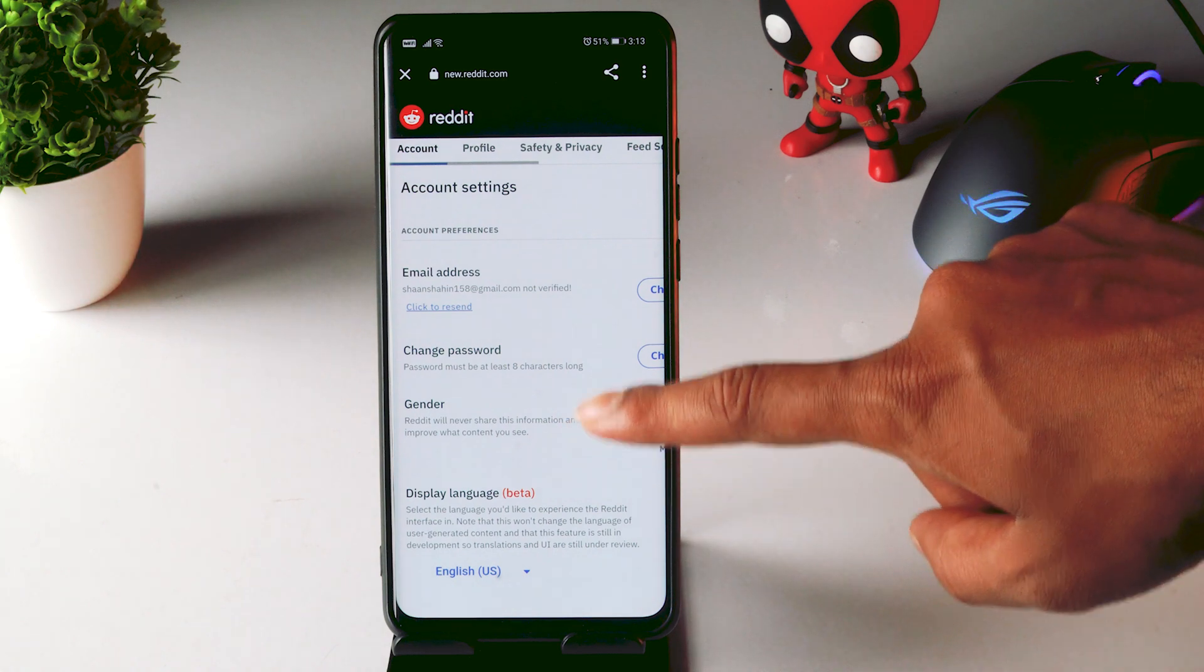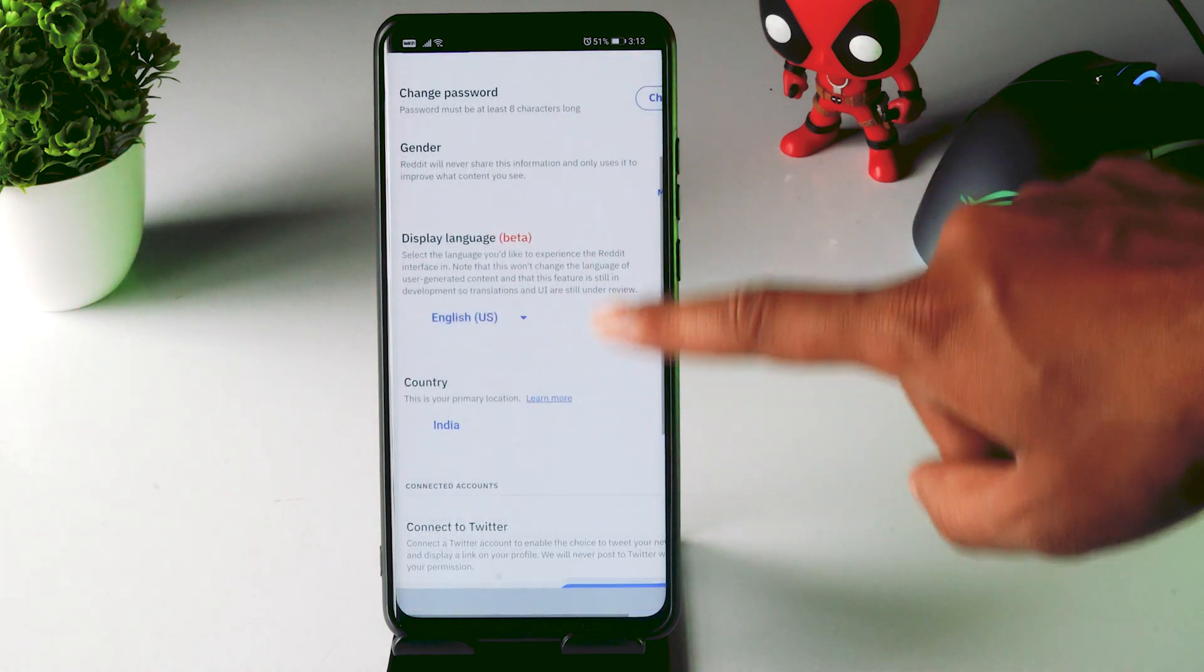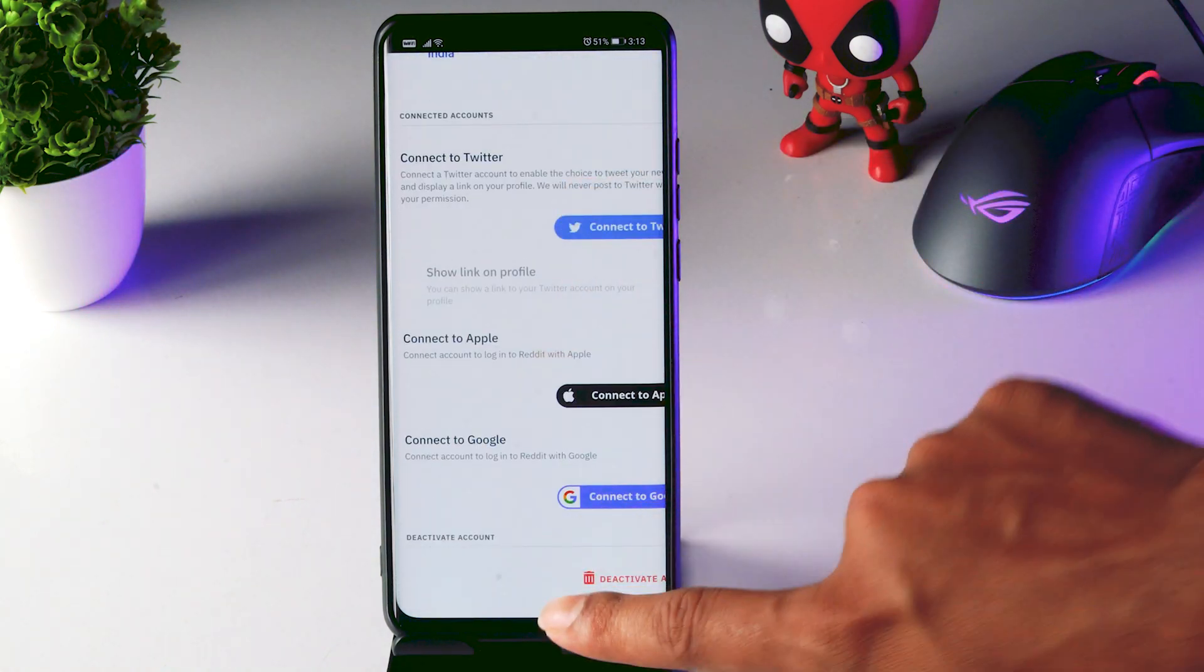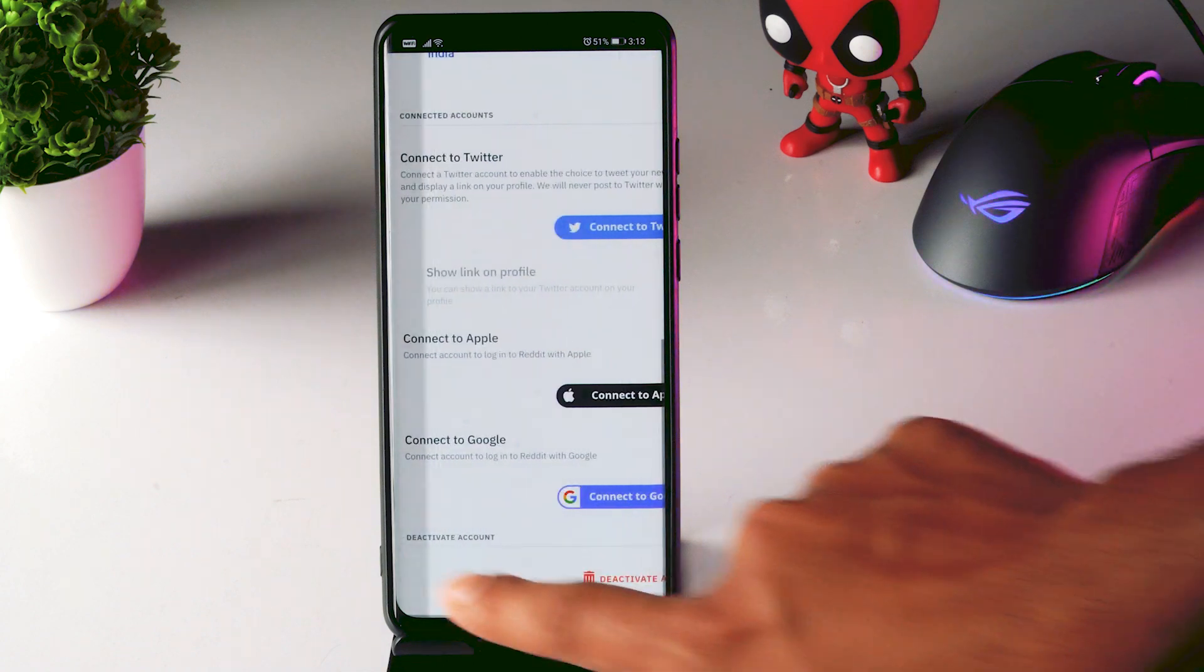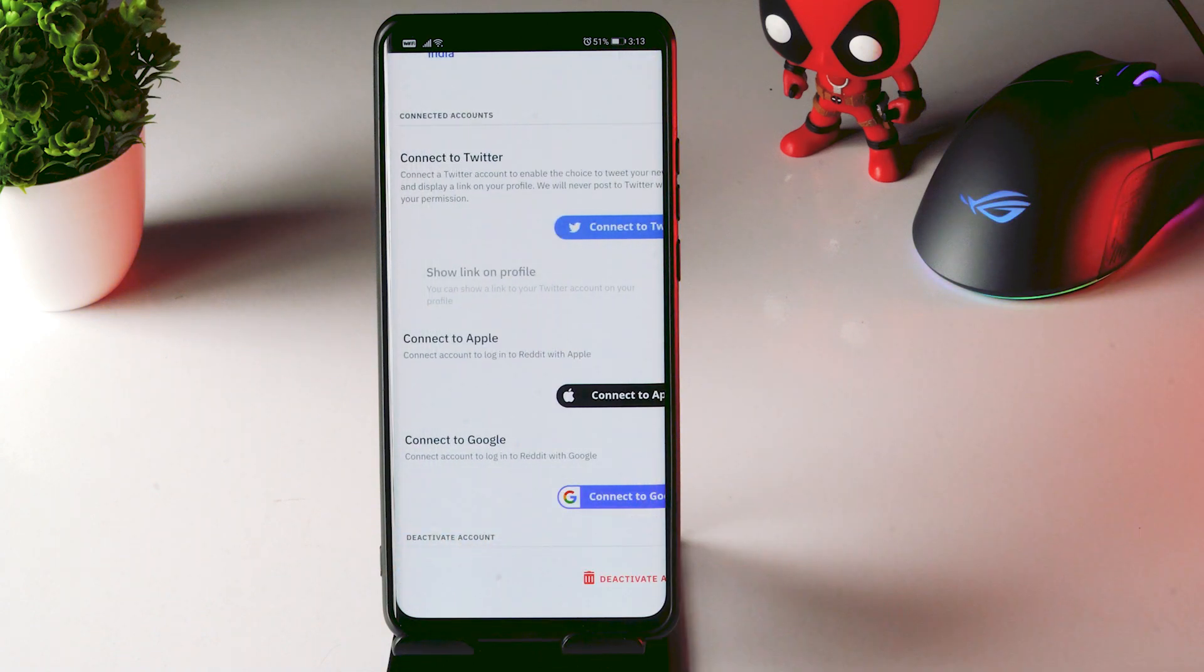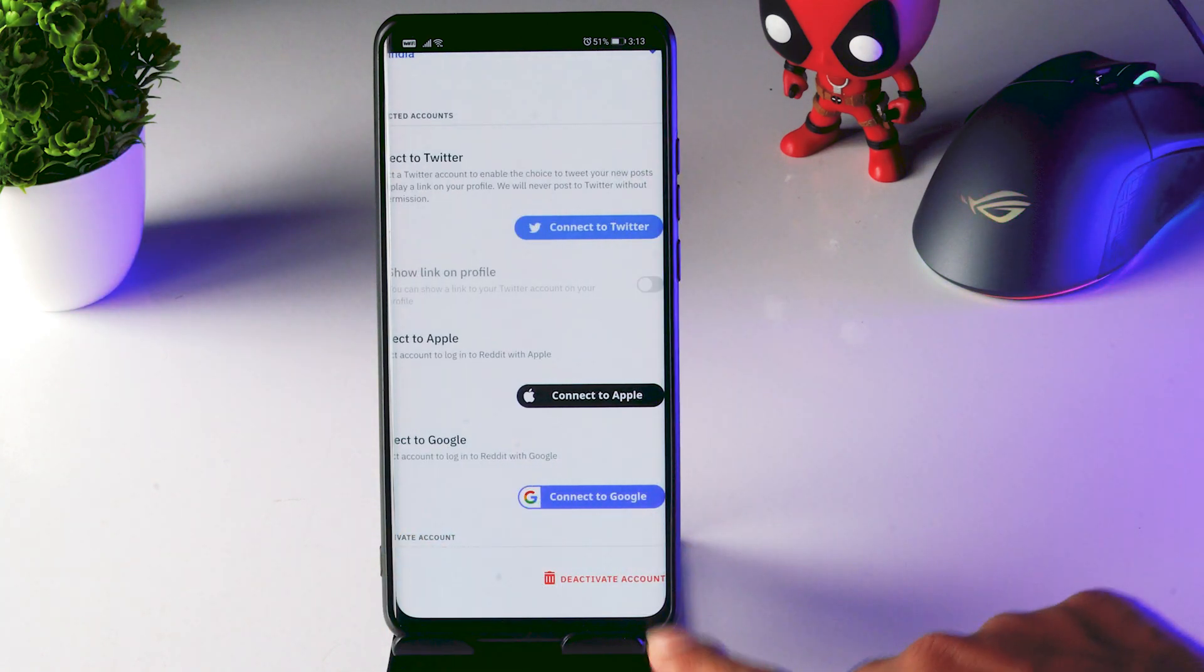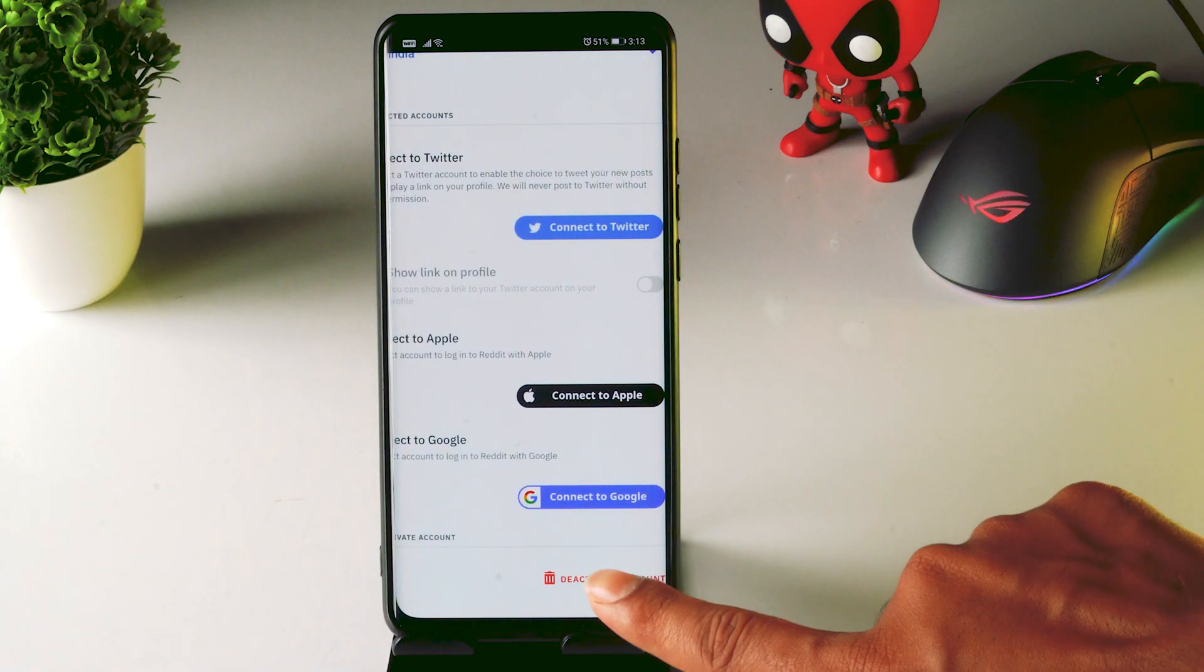Now you just have to scroll down and there is an option called deactivate account at the bottom. So you just have to click on it.